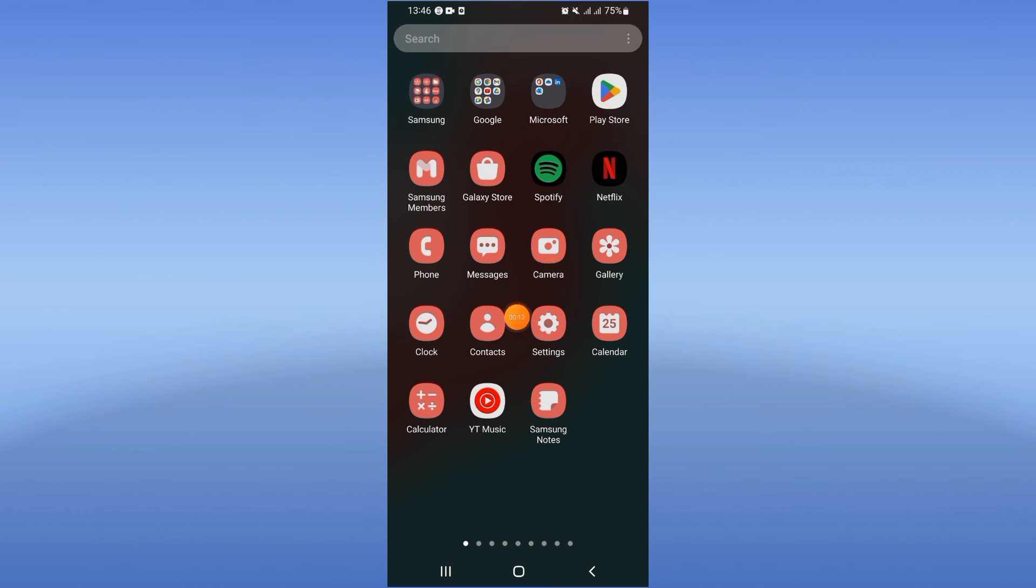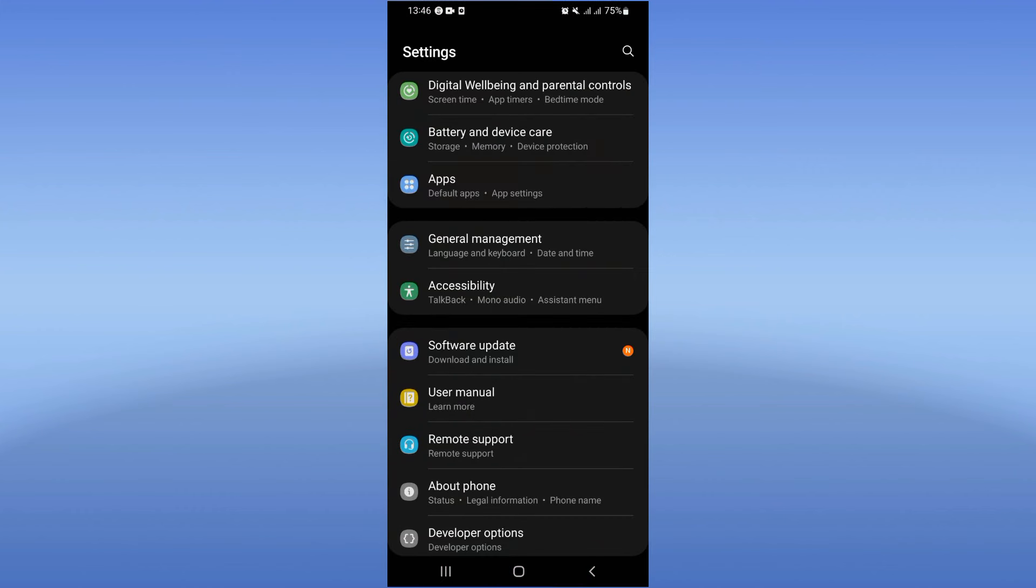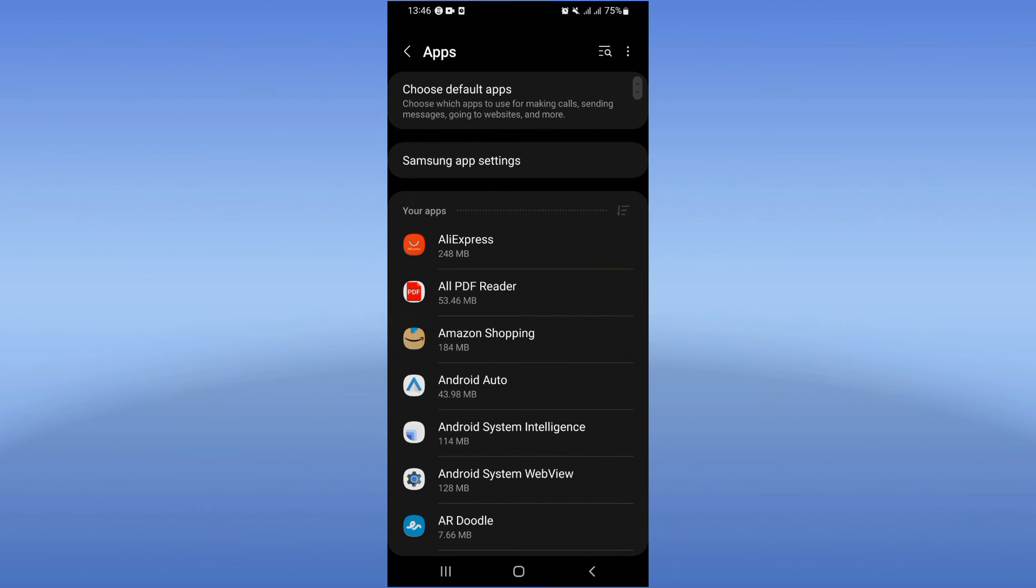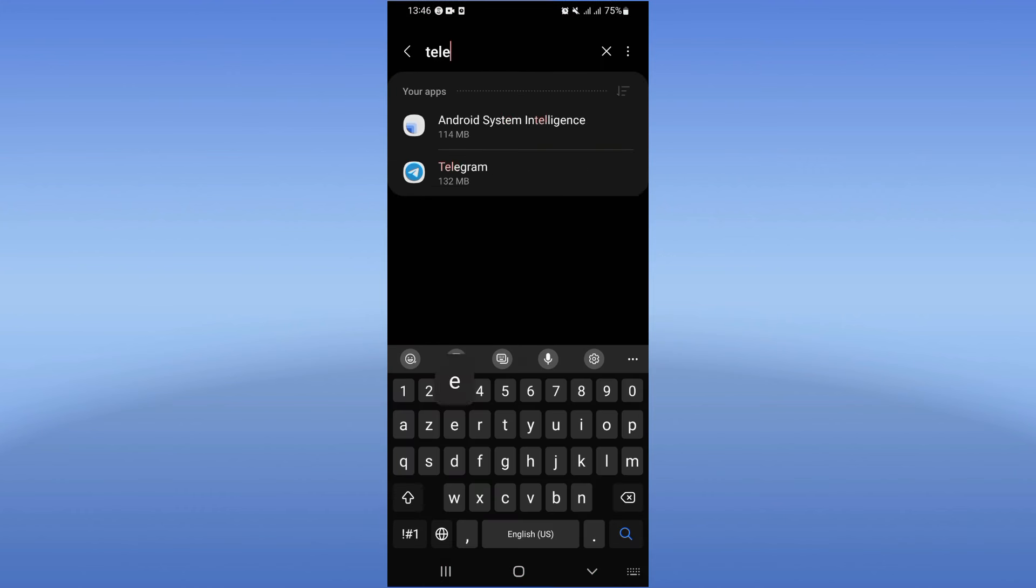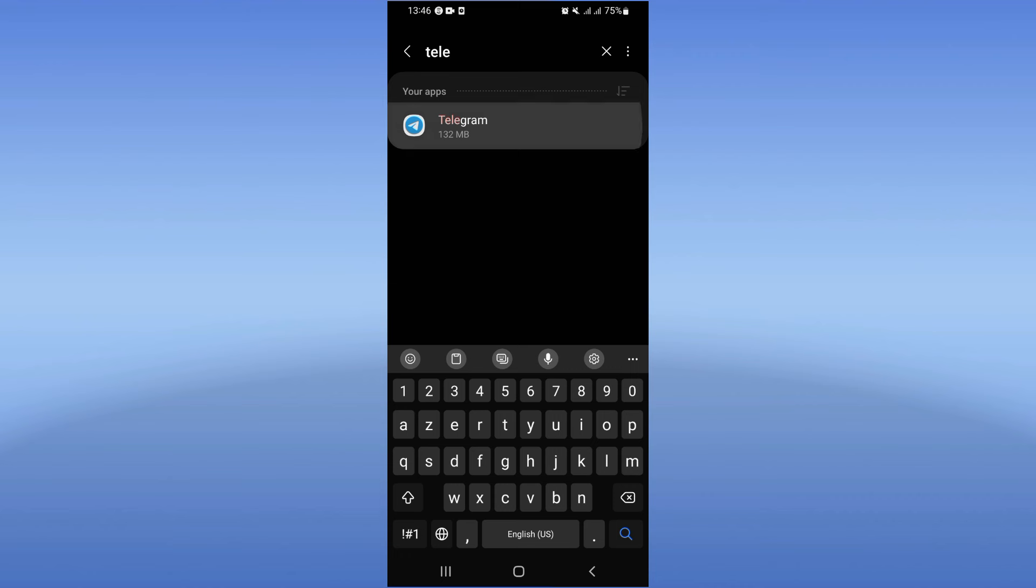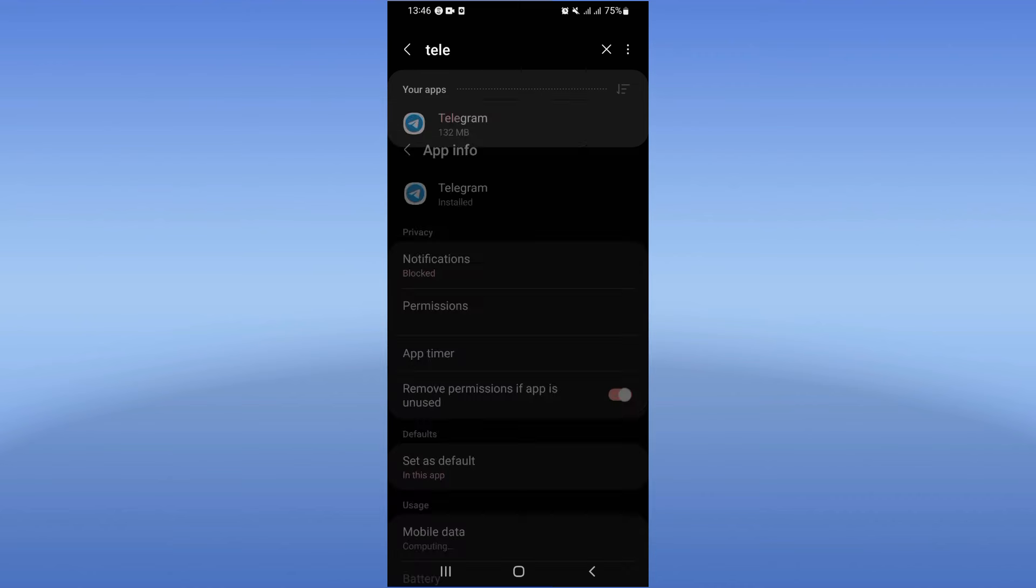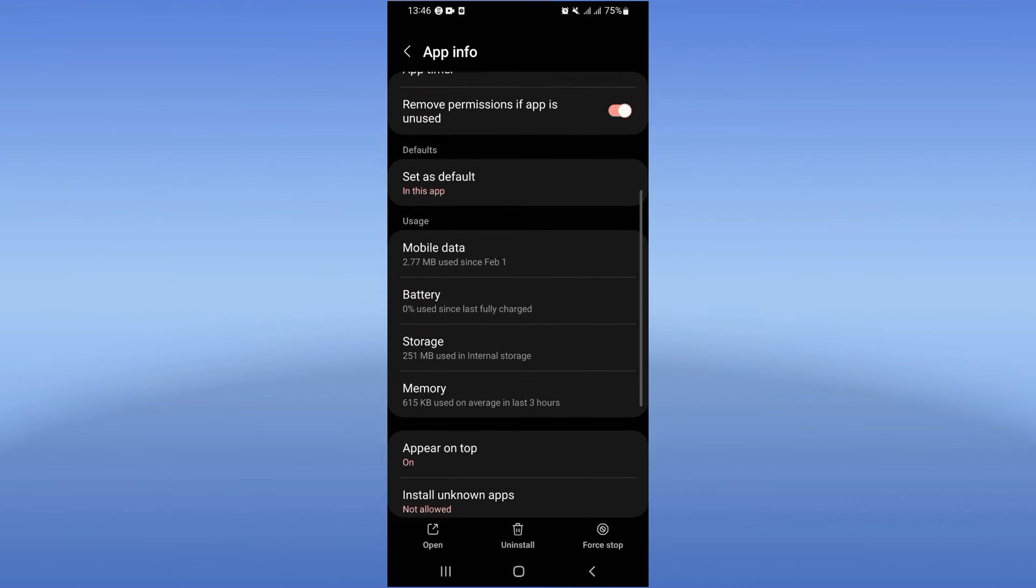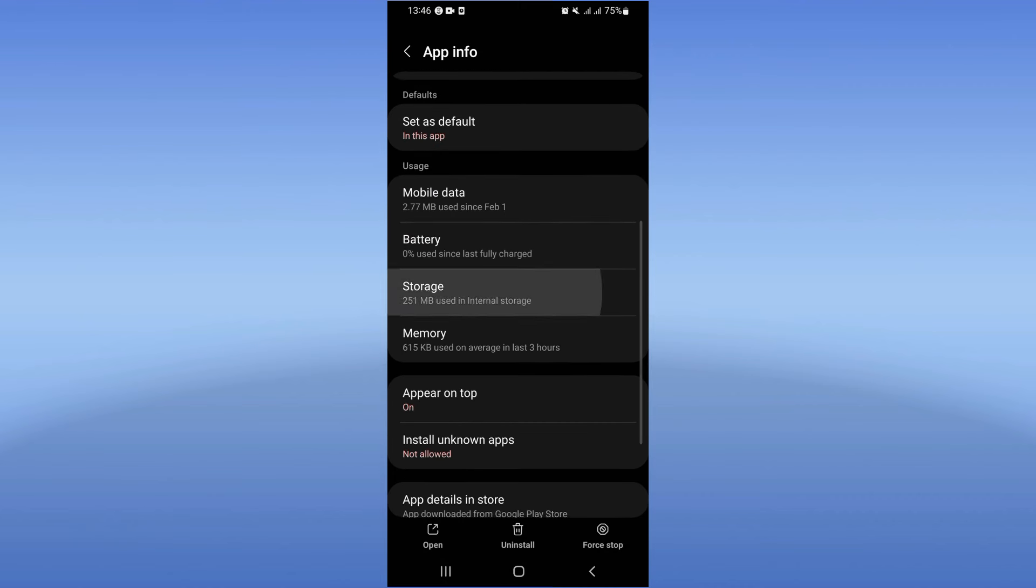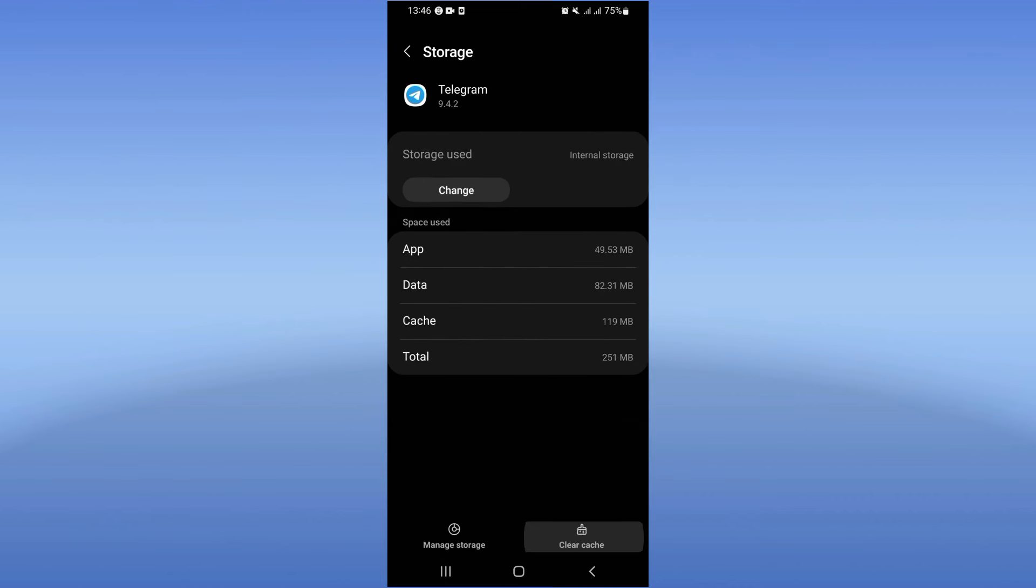Go to the settings of your mobile phone, open the Apps option, search for Telegram and click on it. You will see this list. Go to the Storage option and click Clear Cache.